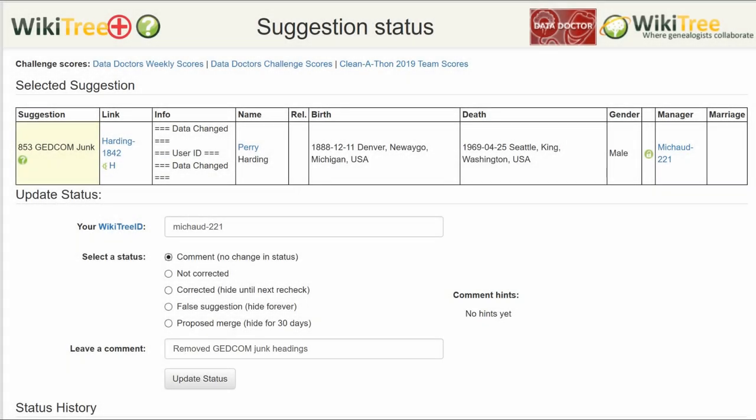On the Suggestions Status page, make sure your WikiTree ID is showing. Of the five status options, choose one. In this case, Corrected.